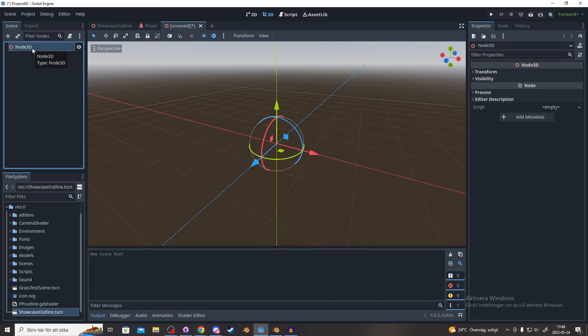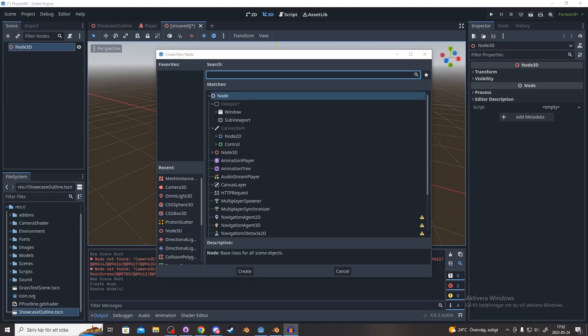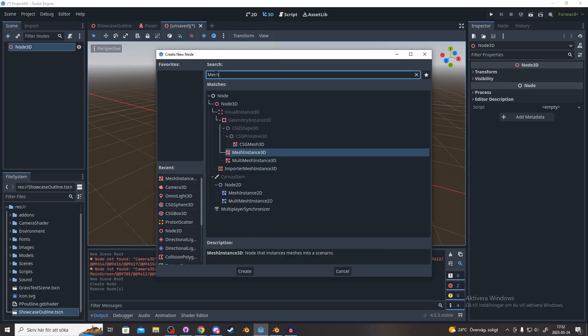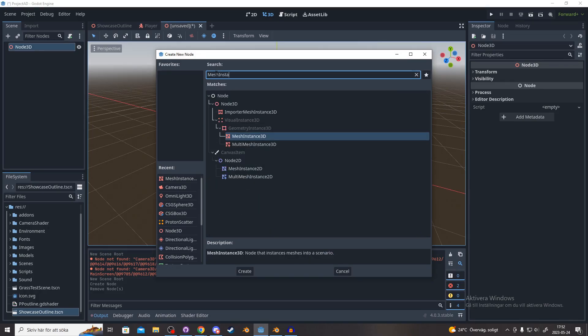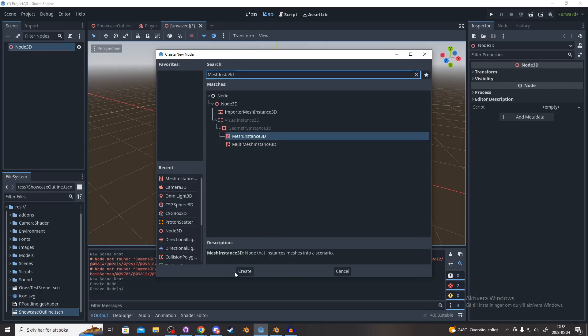You right-click on this Node3D and you add a child to it. You could also do this by pressing Ctrl+A. Search for mesh instance 3D node and hit create to add it as a child.